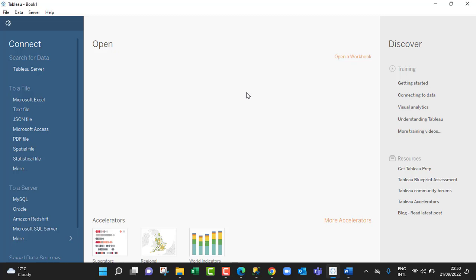Hello and welcome to this first video on Tableau Desktop. In this video, I'm going to show us how to connect to a dataset stored in Microsoft SQL Server and then we're going to create a report from that dataset. So let's get started.